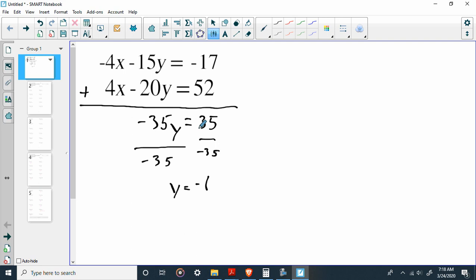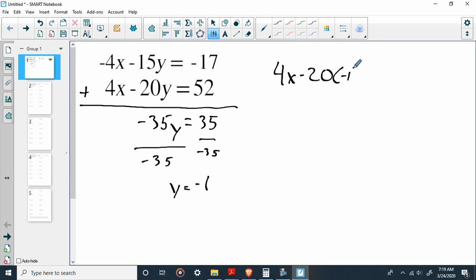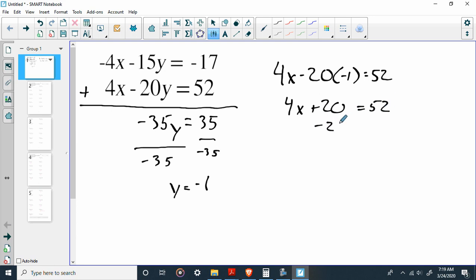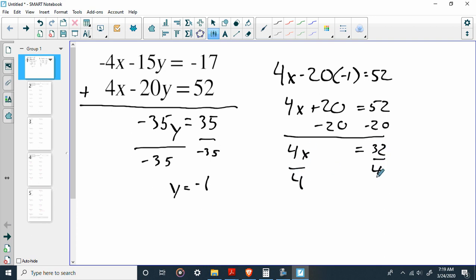How am I going to find x? Well, I'm going to plug it back into one of these equations. It does not matter which one you use. I am going to plug into the second one just because it has more positive numbers, but really it's inconsequential as long as your math is good. We'll say 4x minus 20. Well, it was y, but now we know that y is negative 1, equals 52. Well, negative 20 times negative 1 is going to be positive 20. And now, guys, it's 7th grade. So you subtract 20 from both sides. 4x equals 32. Let's divide by 4. Let's divide by 4. We'll find out that x equals 8.